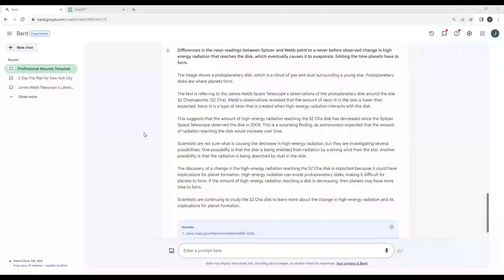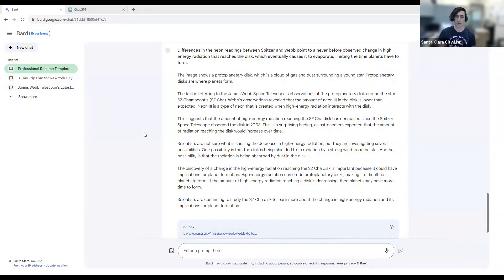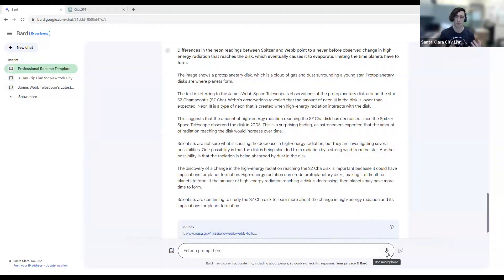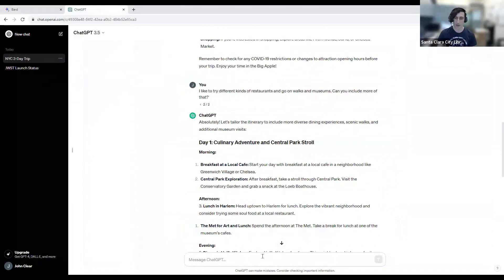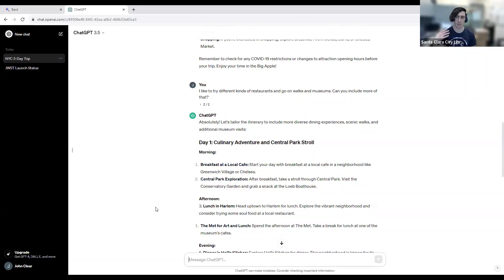Do both AI interfaces have voice input? BARD does have an option to use a microphone — you click on it and speak your prompt, and it will do speech-to-text to understand what you're saying and use that as your prompt. ChatGPT, I don't believe at the moment has microphone functionality on the website. I do know ChatGPT has a mobile app that allows you to speak a prompt in the same way you can on BARD, but at the moment the website for ChatGPT doesn't support that feature.